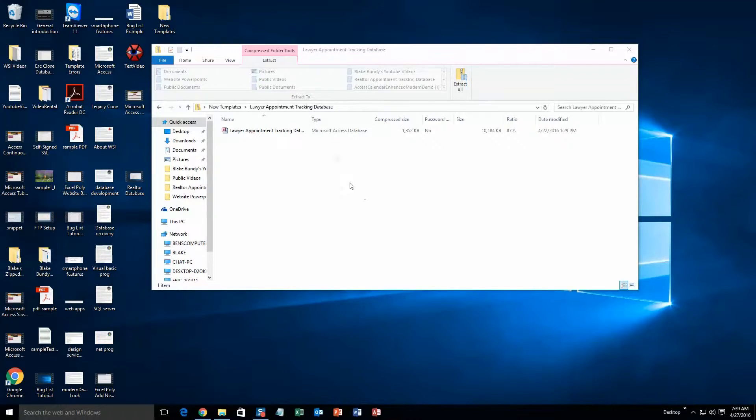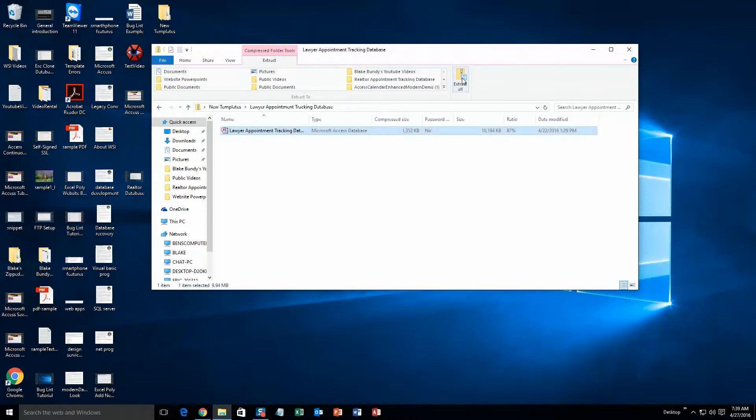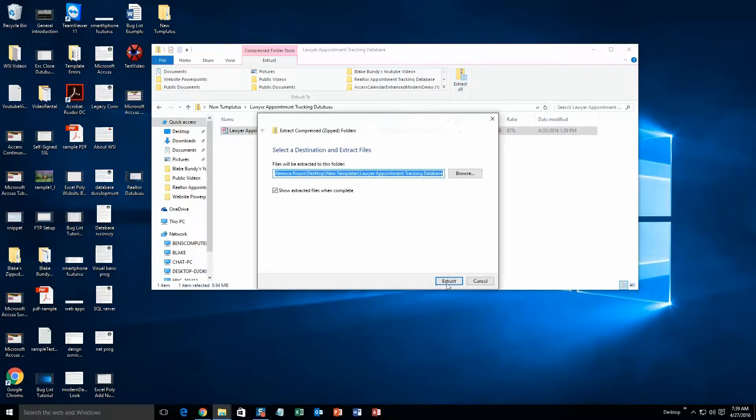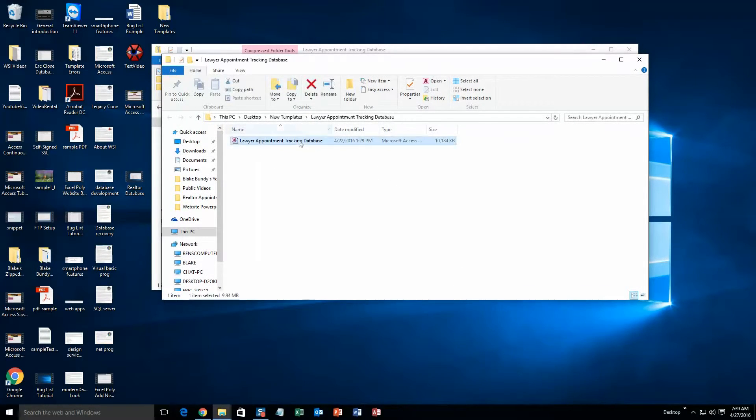And once you download that, you are going to open that file and this is the screen you are going to get to. And you are going to need to extract all of that file before you open it. So go ahead and hit extract all. Once you have extracted that file, go ahead and open the file.